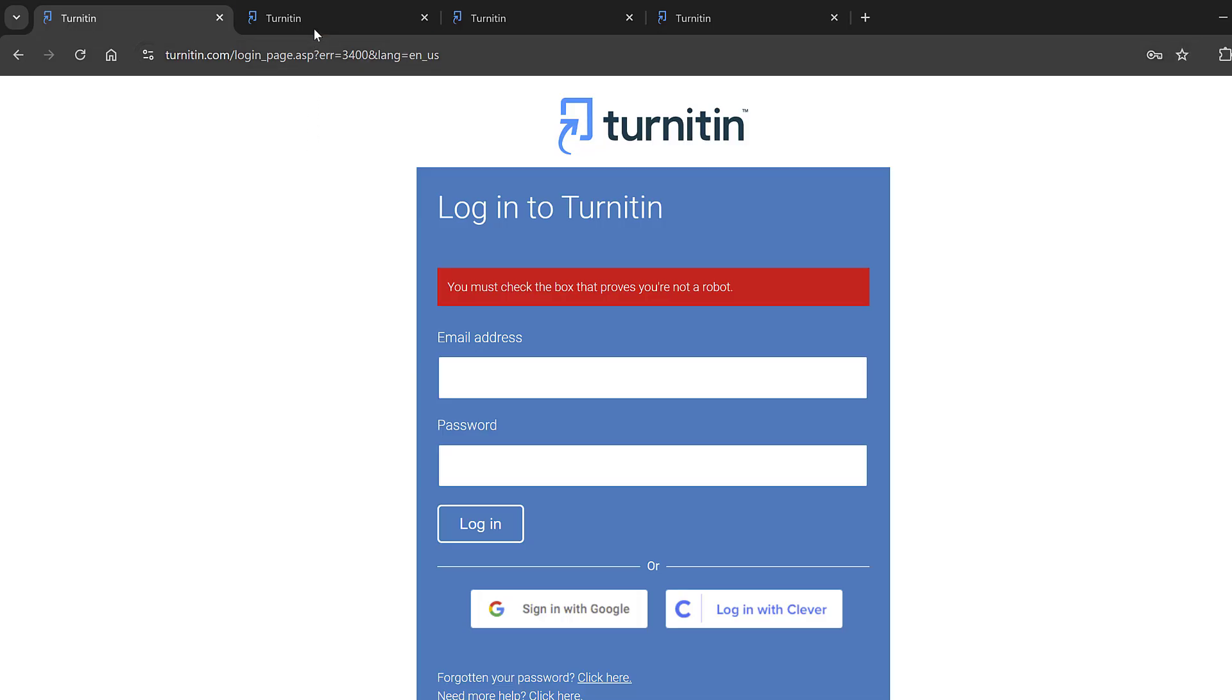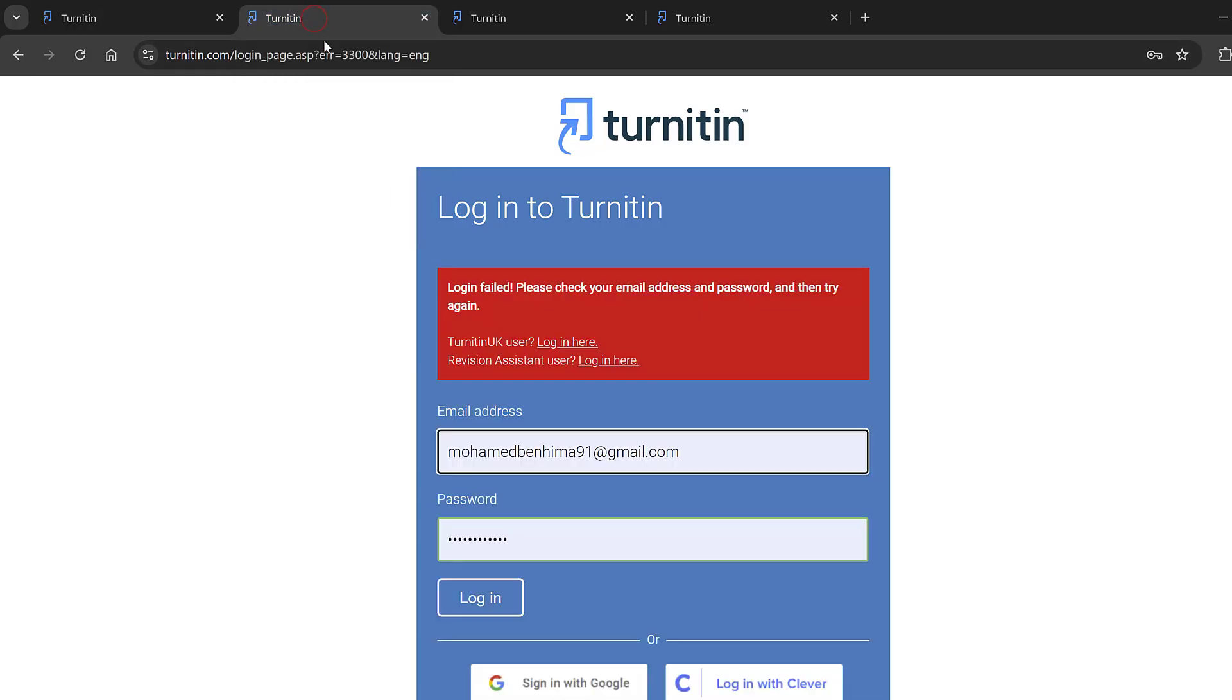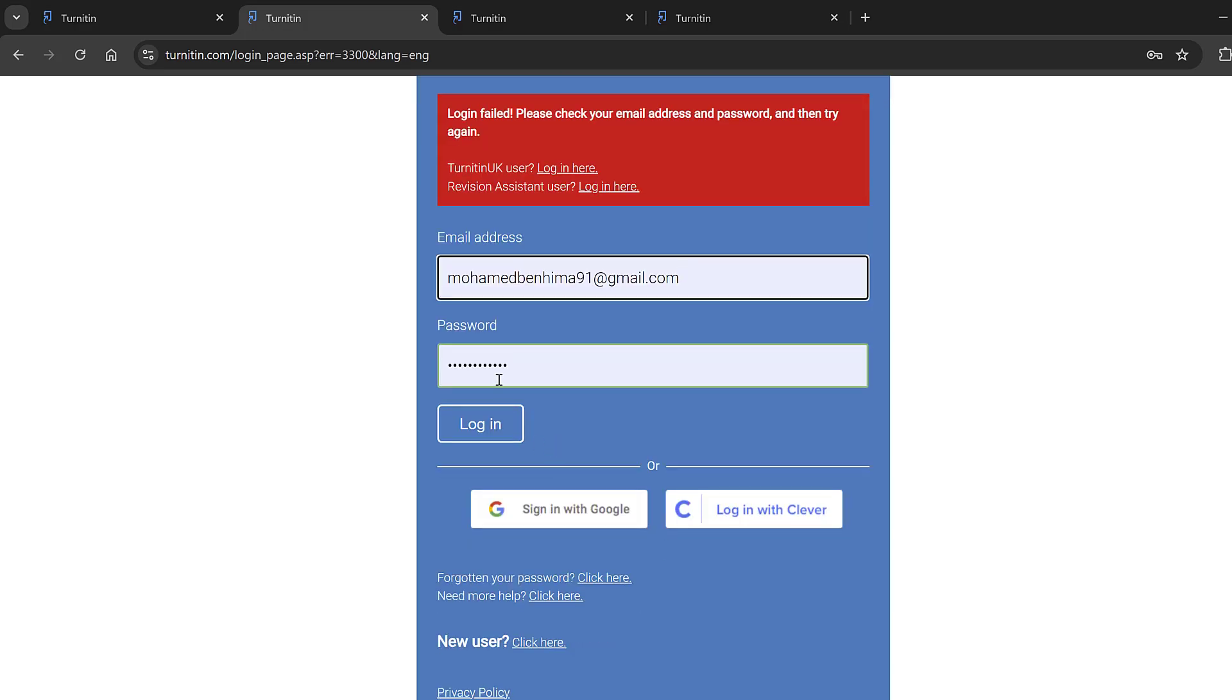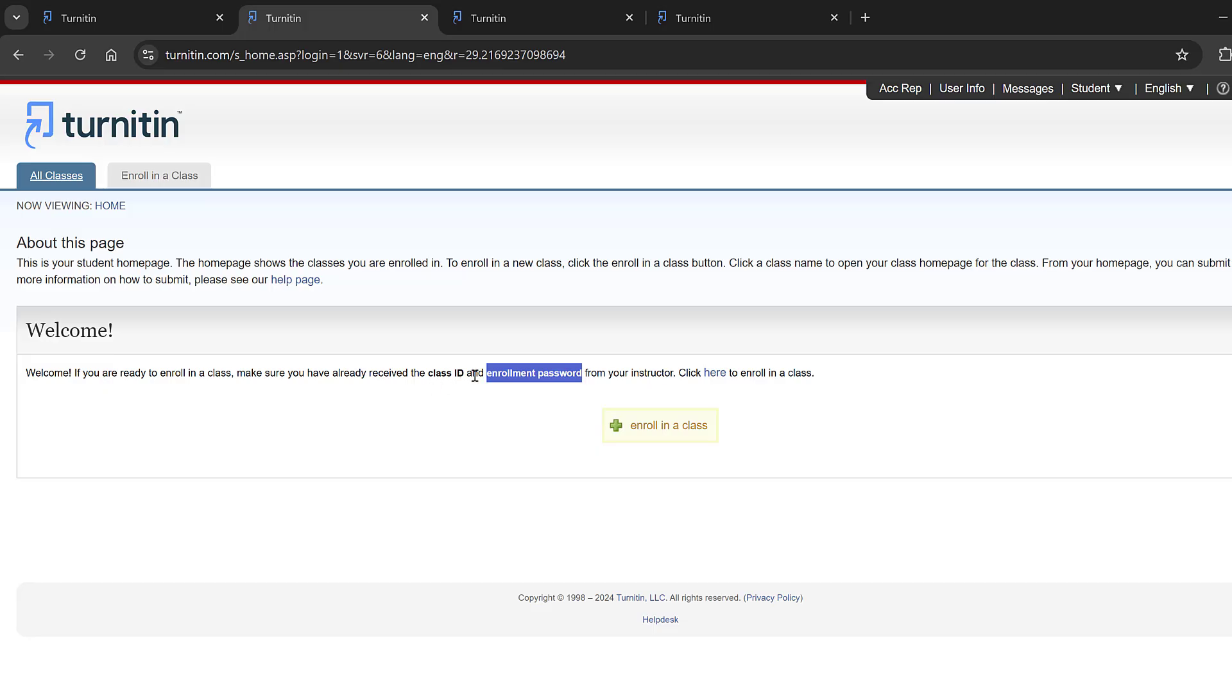Anyways I have an account so let me just go to the login page. I will put my username and password and then I will log in. Once I log in I will have this page here to enroll in a class.